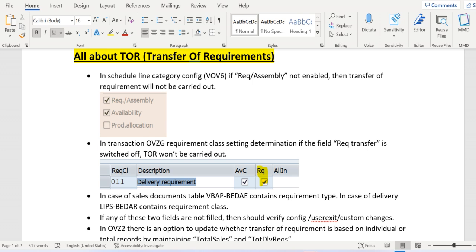In the OVJZ transaction code, which is used for defining the requirement class, we need to enable the requirement flag. So first we enable the scheduling category in VOV6, and second we enable it in OVJZ at the requirement class level. Then only the Transfer of Requirements will take place.